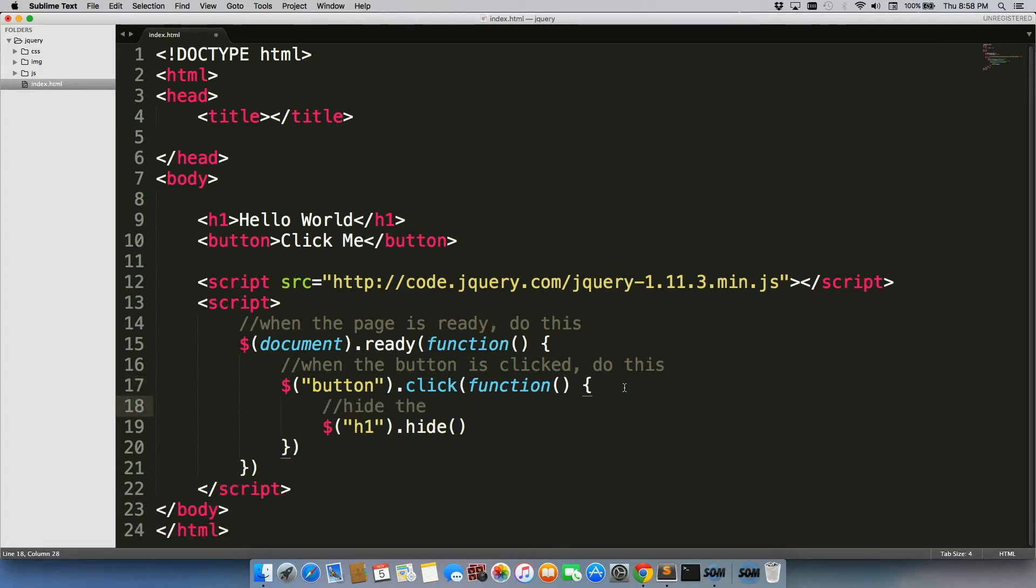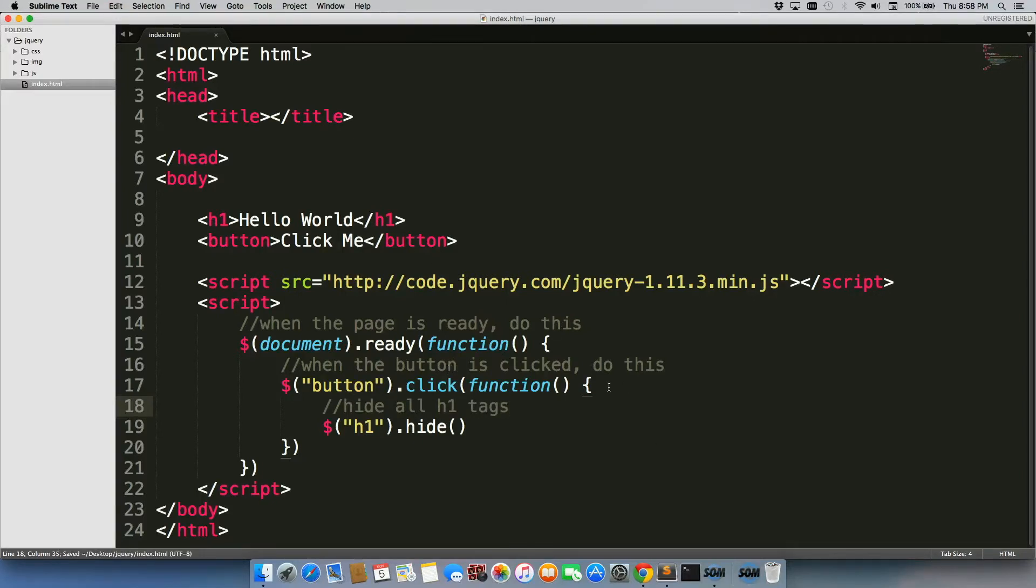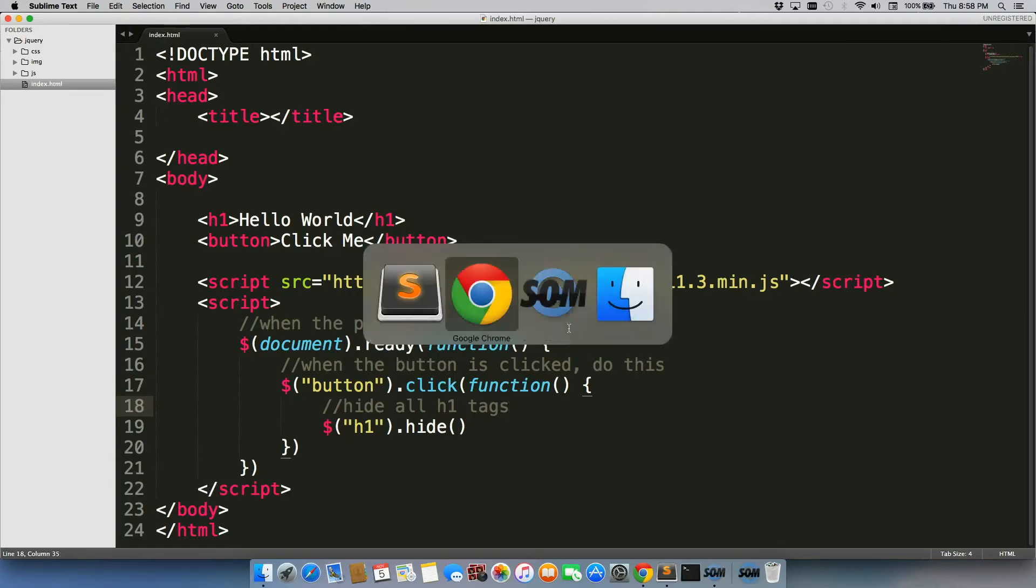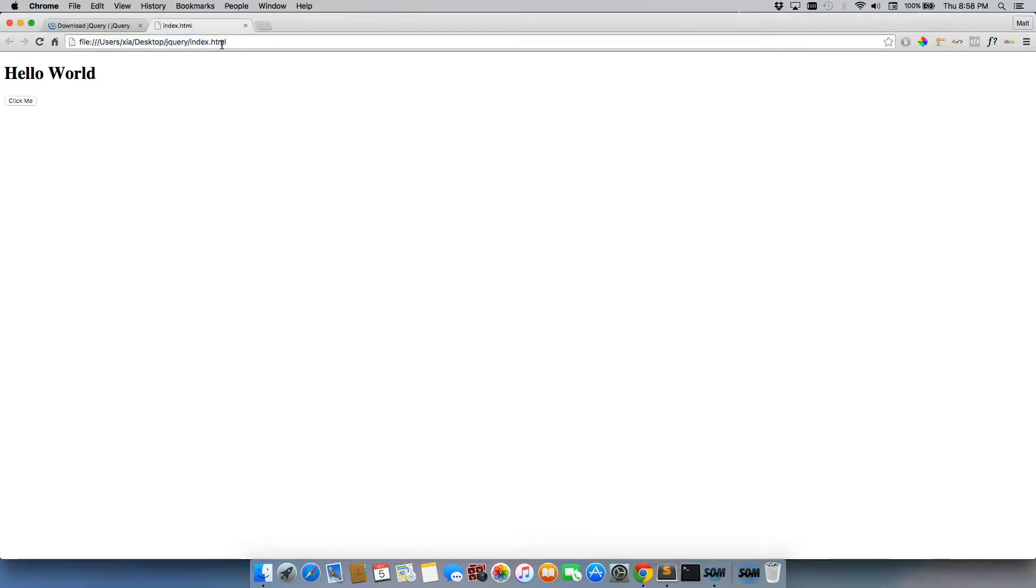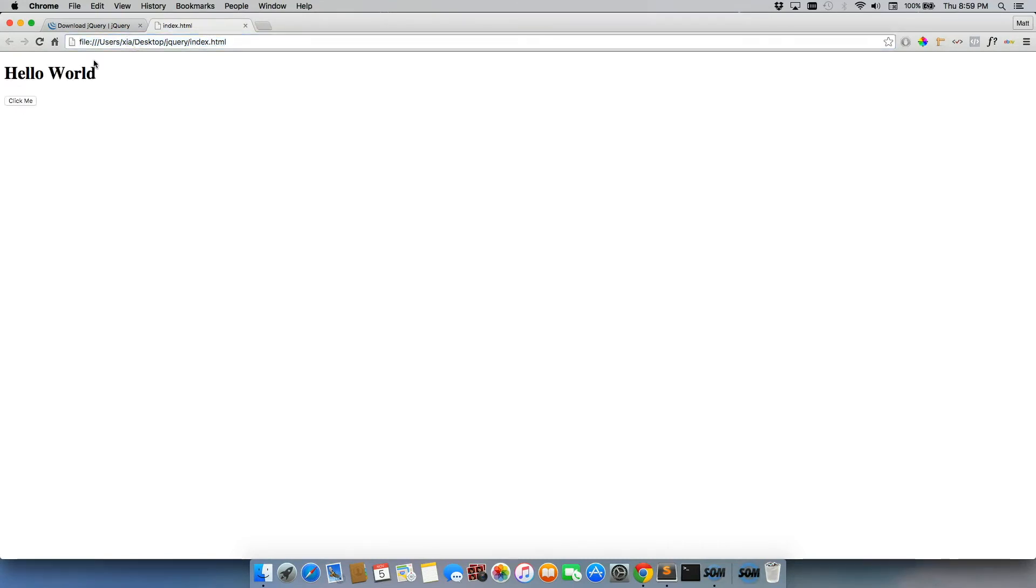Hide all h1 tags. That's what it would do if we had more h1 tags on here. So let's go ahead and test this out. We'll refresh the page. There's our h1. There's our button. We'll hit click me. And it hides it. Click it again. Nothing happens. That's okay.